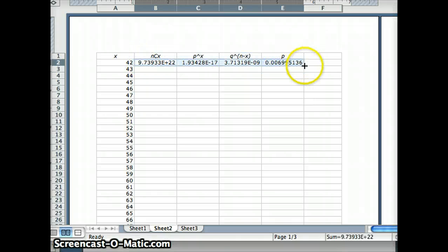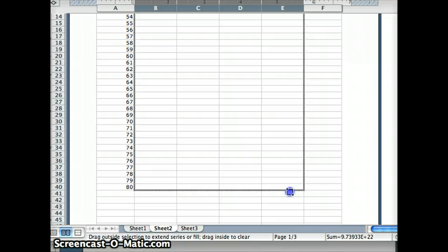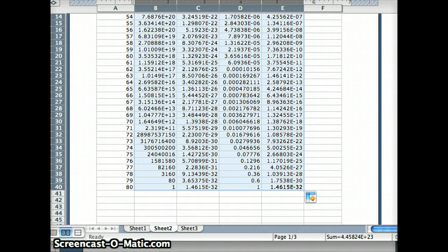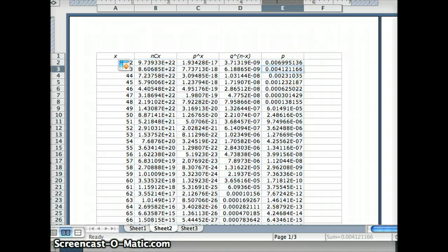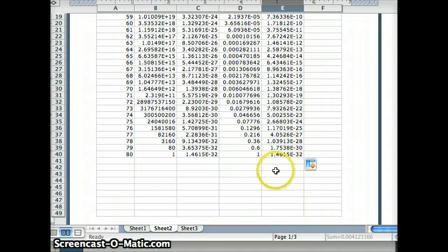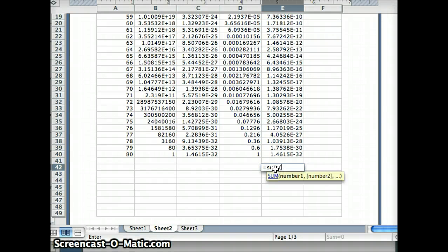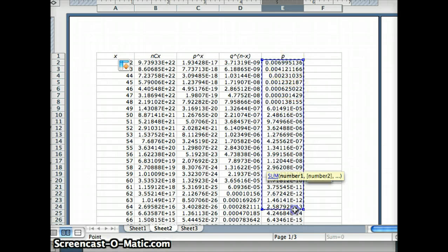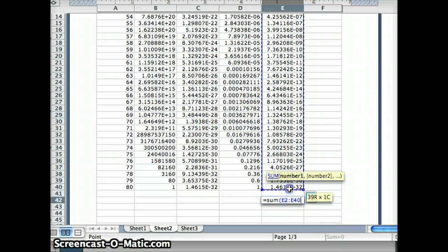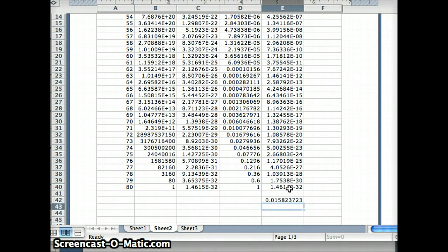And we can easily auto-fill all of those down through 80. We want the probability that x is 42 or more. The probability of 42 successes is 0.00699, the probability of 43 successes is 0.0041, and so on. If we want at least 42 successes, we need to add up all those probabilities — the sum of all of those numbers. The result is 0.01582, so the probability of getting 42 or more successes is about 0.0158.